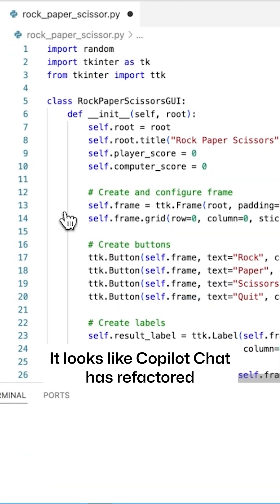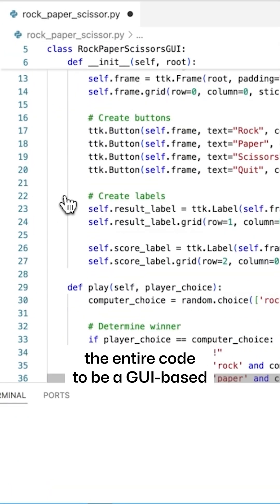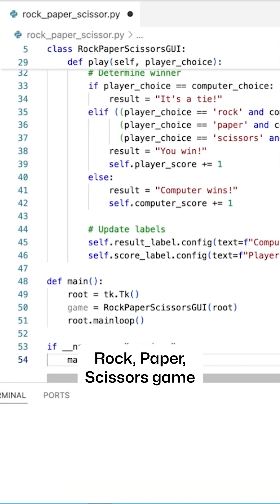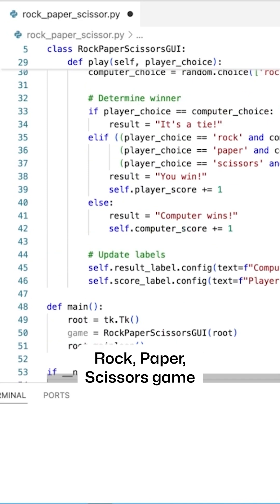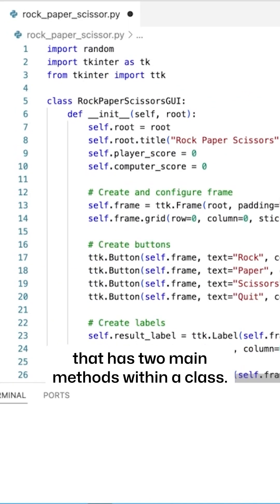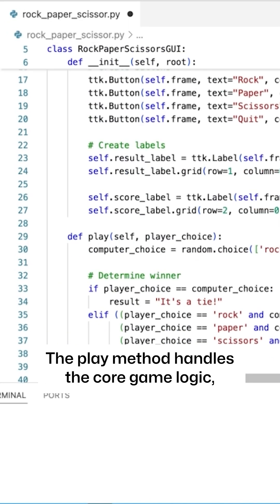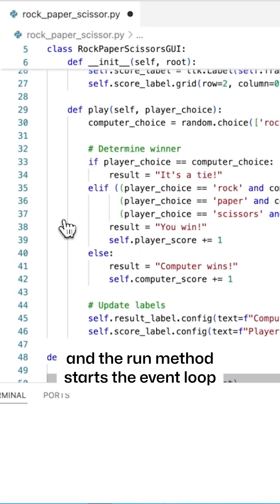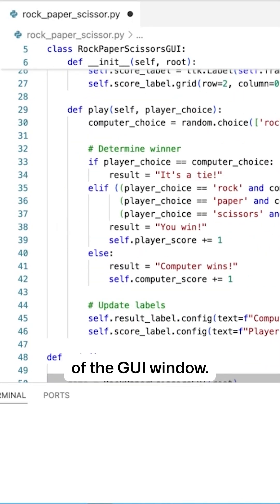It looks like Copilot Chat has refactored the entire code to be a GUI-based Rock, Paper, Scissors game that has two main methods within a class. The play method handles the core game logic, and the run method starts the event loop of the GUI window.